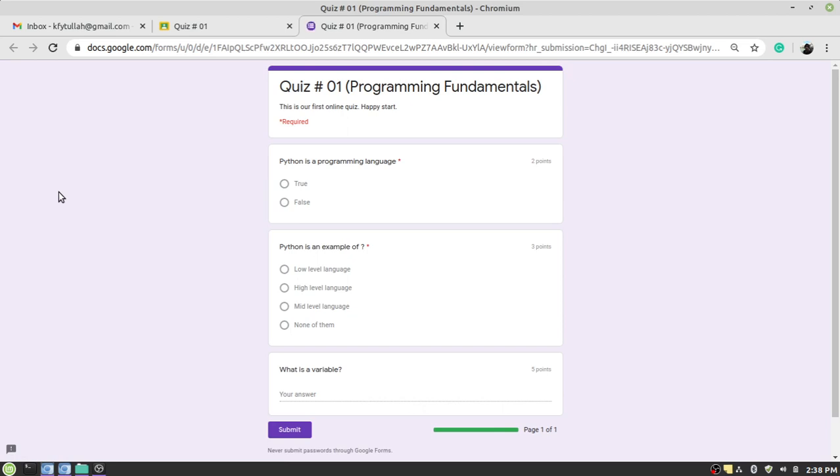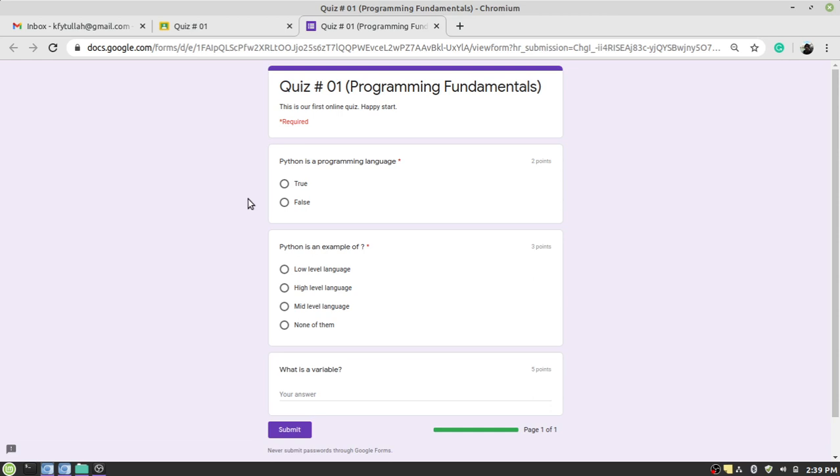Once you click here, the quiz will open in front of your eyes. Okay, so you see the instructions here. This is our first online quiz. Happy start. The name of the quiz is Programming Fundamentals, and actually in this quiz I have to attempt only three questions. The first question is based on true/false. The second question is based on MCQs, while the third question I have to write a descriptive type question.